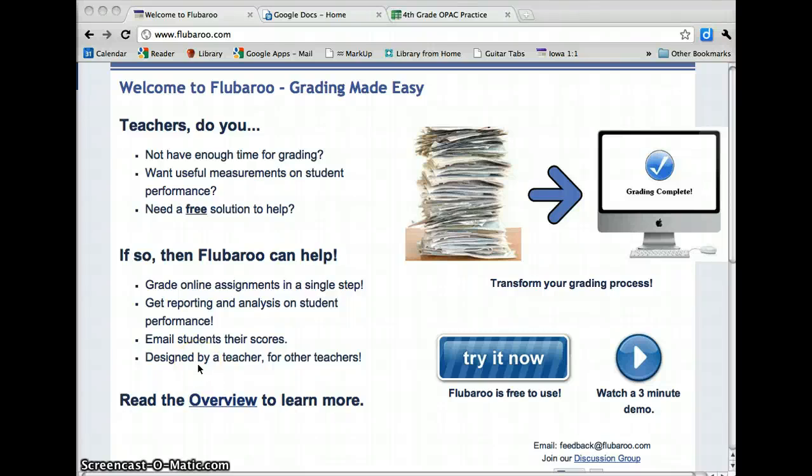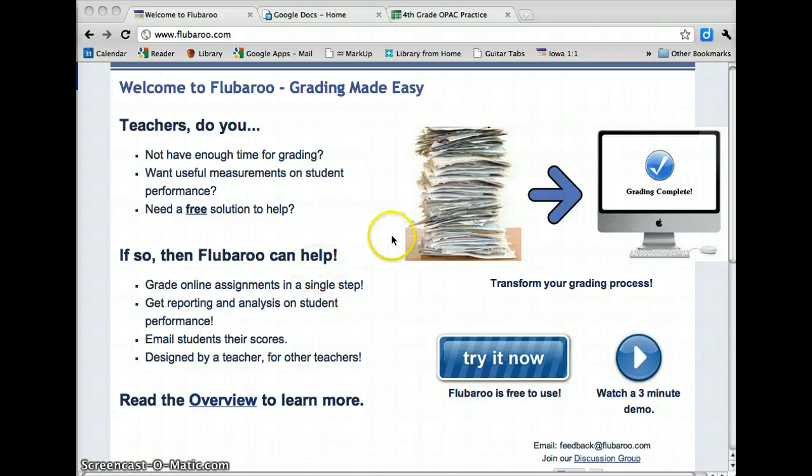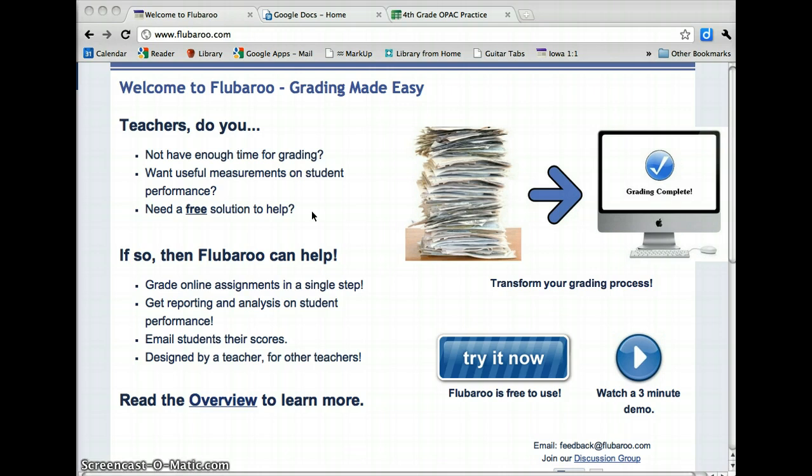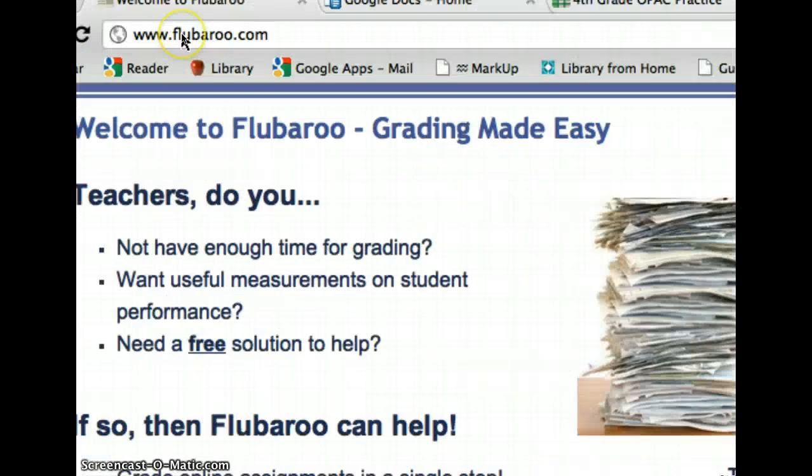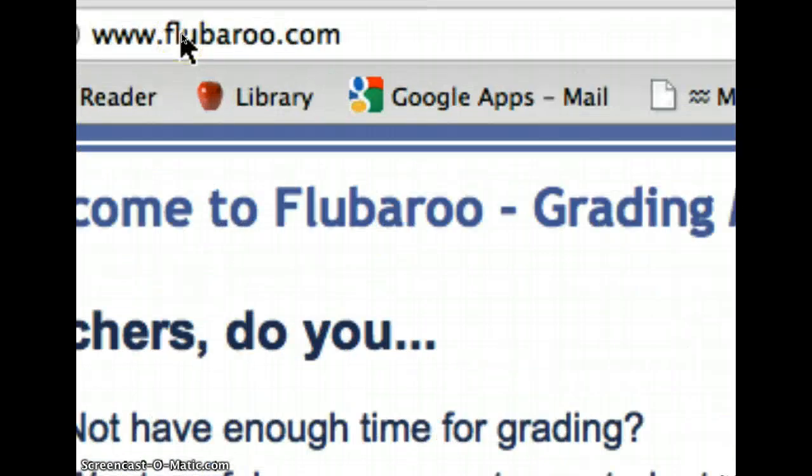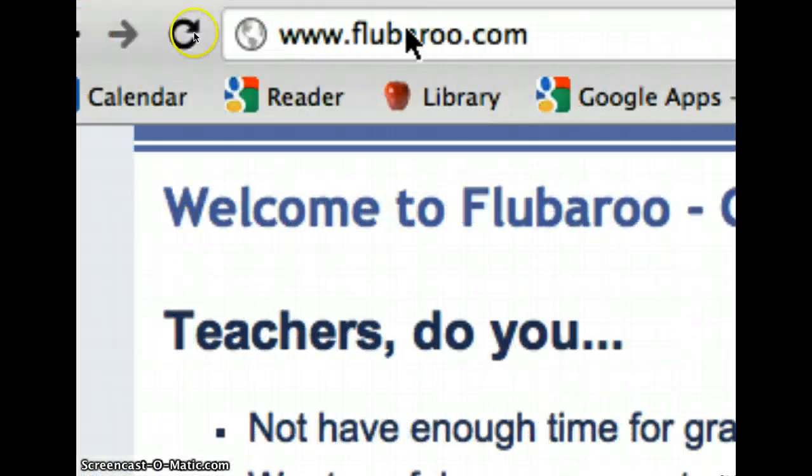I'm going to tell you about Flubaroo today. Flubaroo is a newer tool that just came out that will grade Google Forms for you. So if you use Google Forms to create quizzes or tests or surveys that you want graded, this is an awesome tool that will do that for you really easily. It's called Flubaroo.